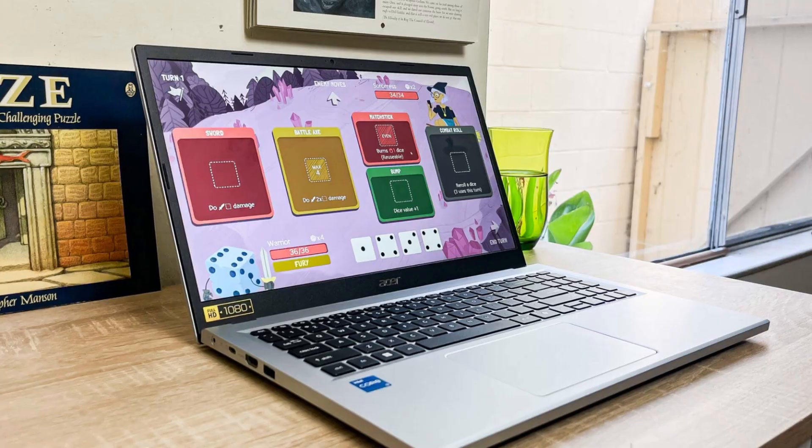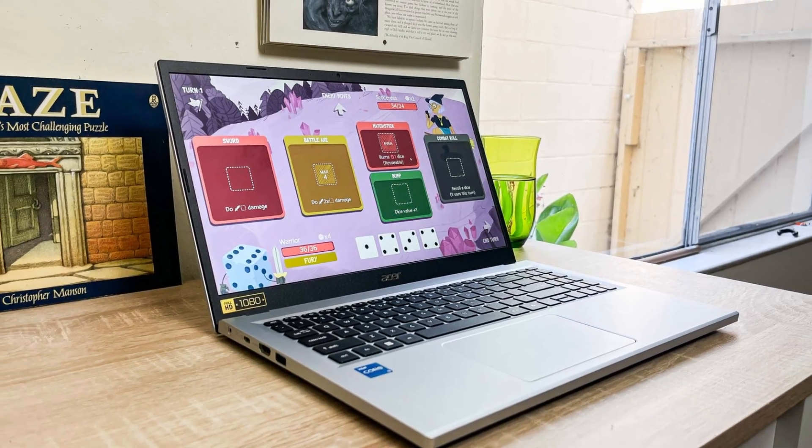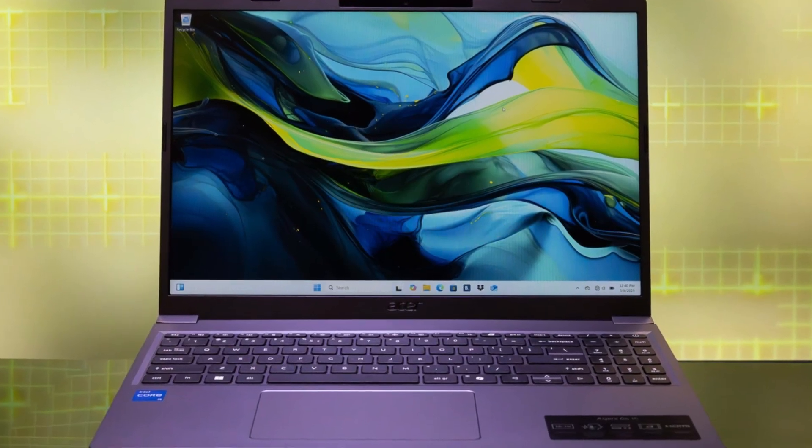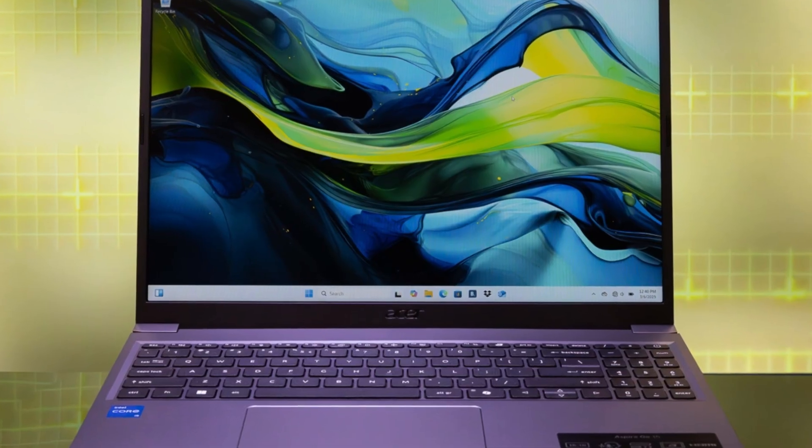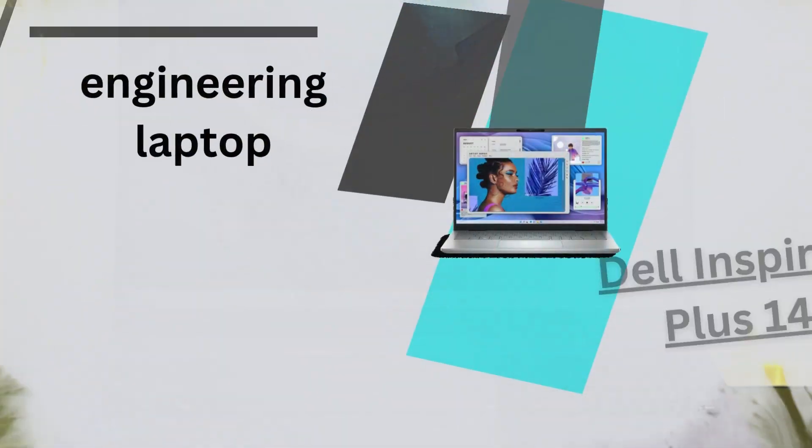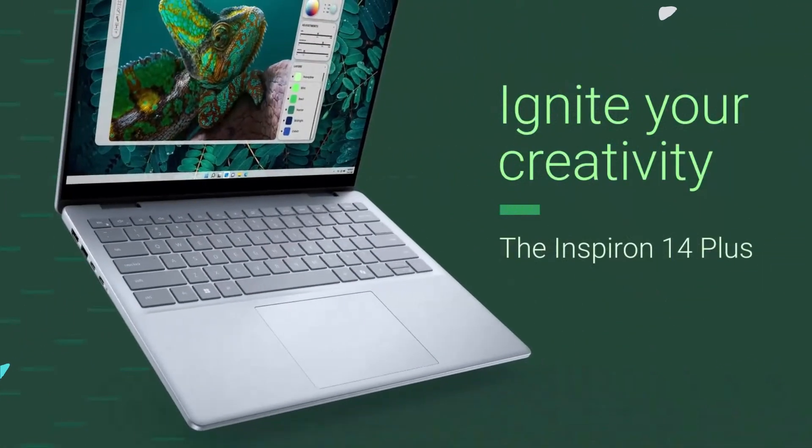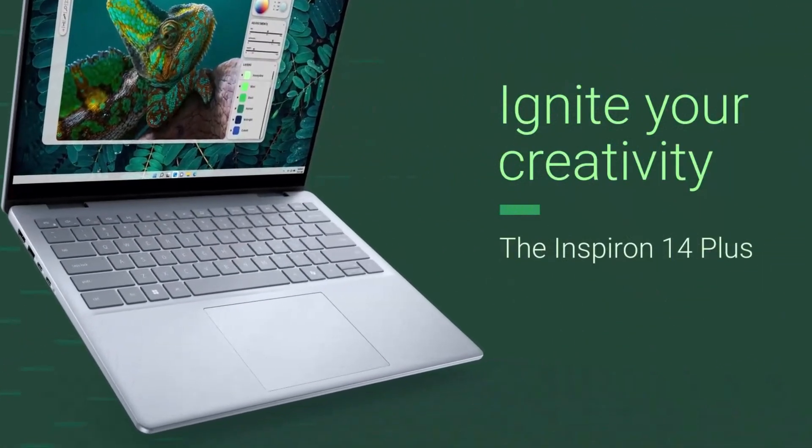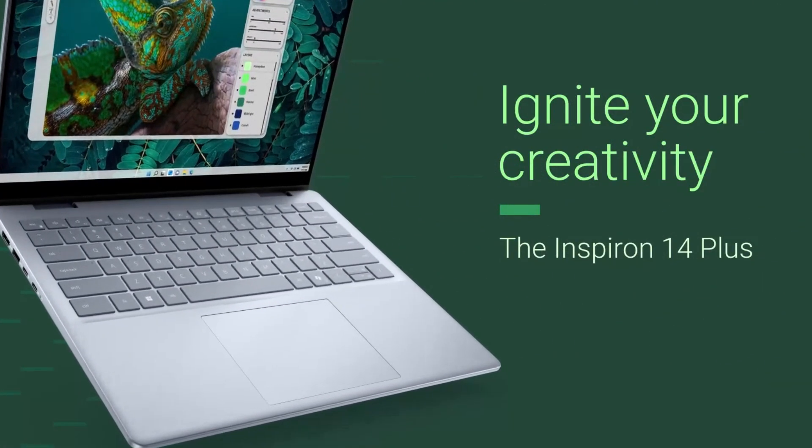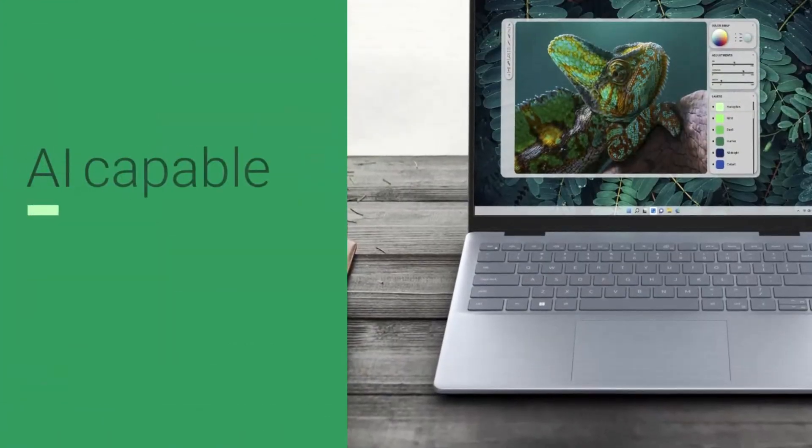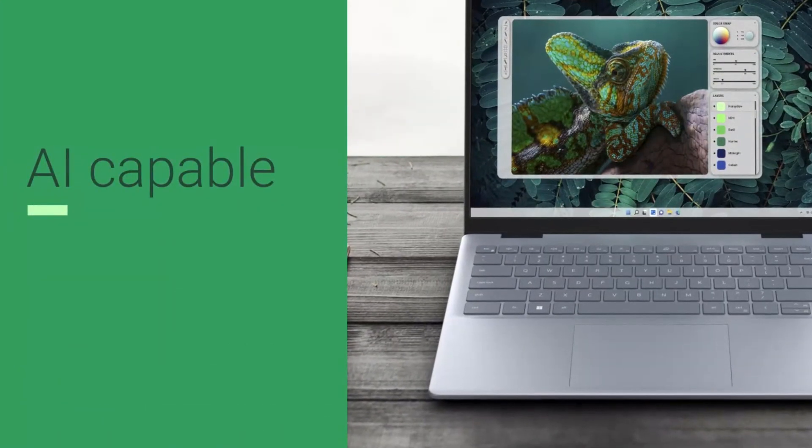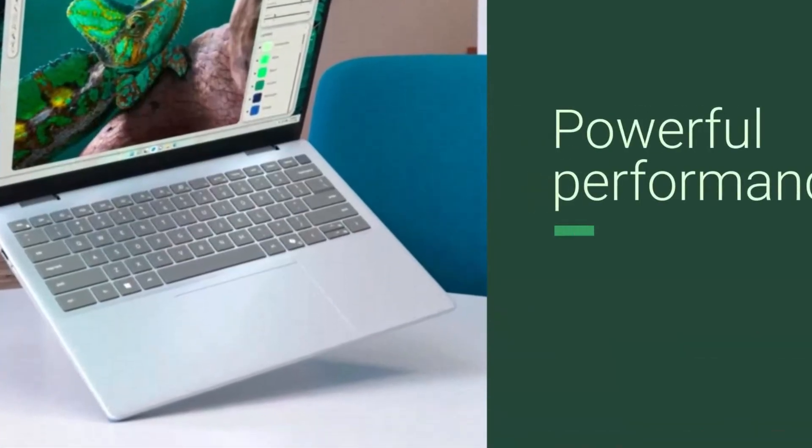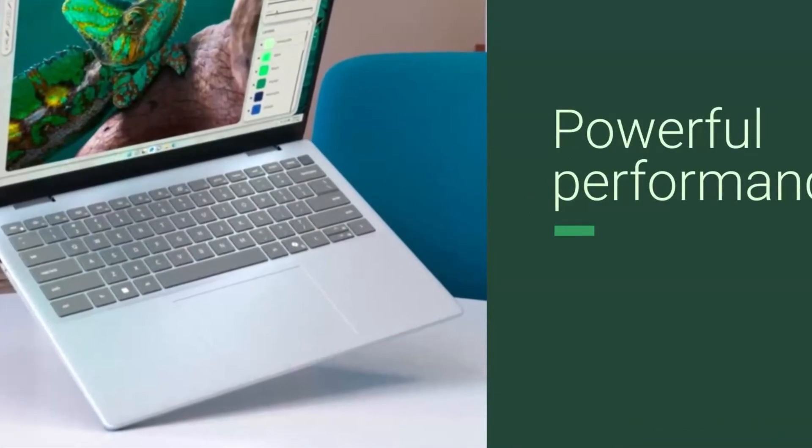Overall, the Acer Aspire Go 15 is a practical choice for students and professionals seeking an affordable laptop for basic computing needs. Number 1 Dell Inspiron Plus 14. The Dell Inspiron 14 Plus 2025 is a well-rounded laptop that offers solid performance and impressive battery life, making it a strong contender for students and professionals seeking a reliable daily driver.